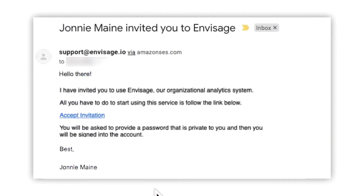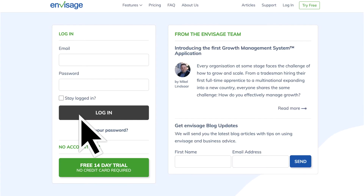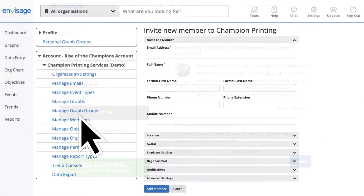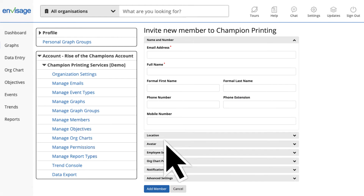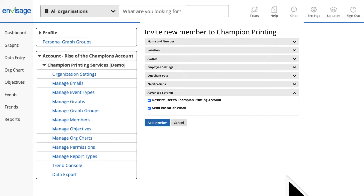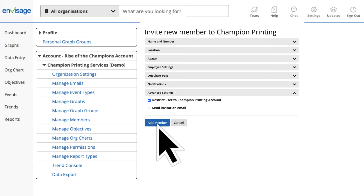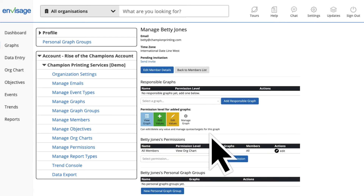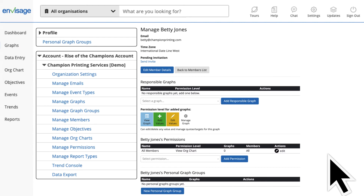Once done, click Add Member. The new member will receive an email that looks something like this — they simply click on the link and log in. In some cases you may not want the member to receive the invite email immediately. For example, if you are setting up Envisage and don't want anyone logging in until you have finished, you may want to uncheck the Send Invitation Email option before you add the member's details.